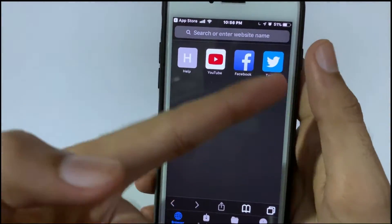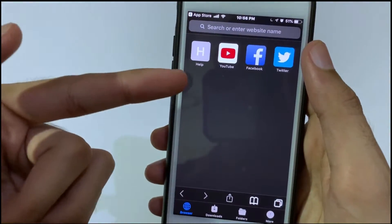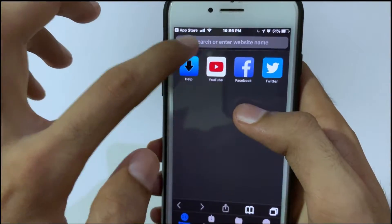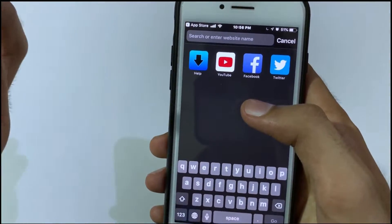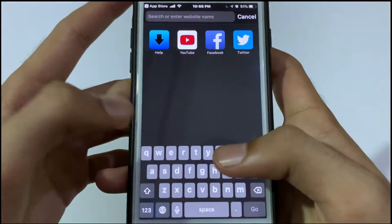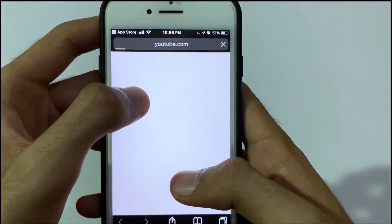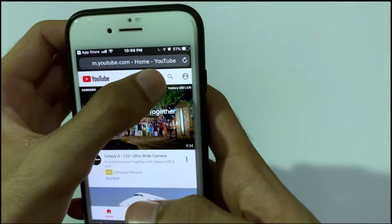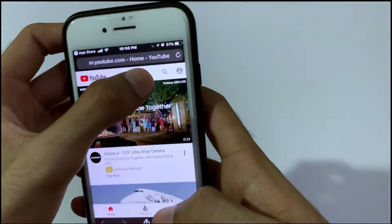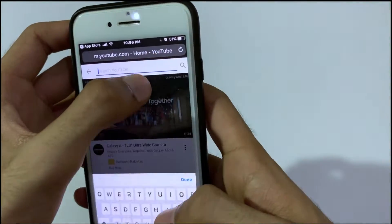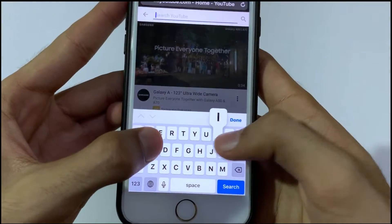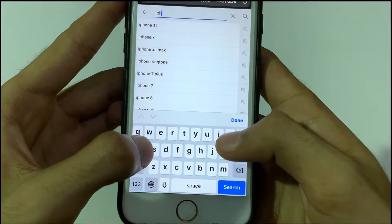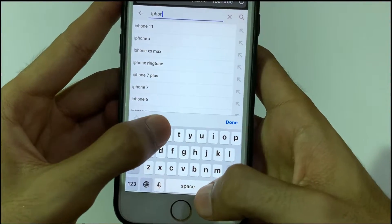After opening, you can see that we can download any type of video from Twitter, Facebook, YouTube, and you can put any website here to download a video. Let's open YouTube and search for a video — like 'iPhone 10s commercial.'